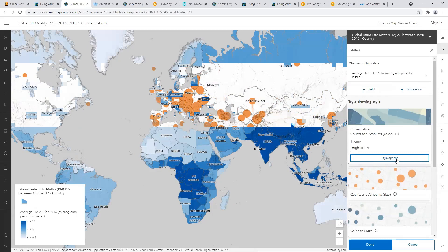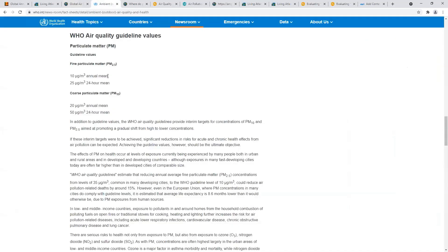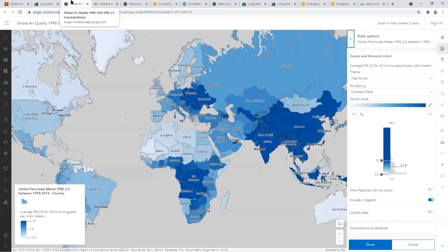We can really unlock stories in this data by going into the options and exploring the data itself. We can see it was centered on 7.9, simply because that's the average of the data for this year. But with a quick Google search, we can confirm that the World Health Organization value of an annual mean of 10 micrograms per cubic meter is an important threshold we can use in our map.